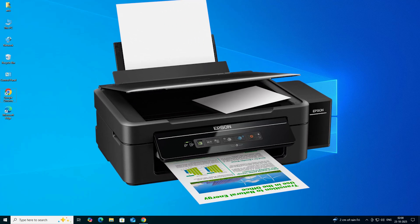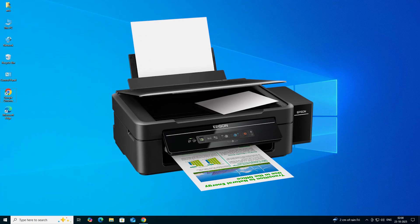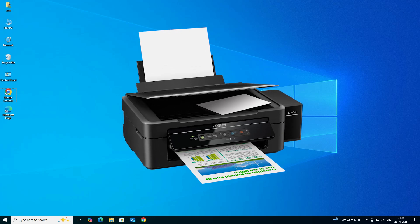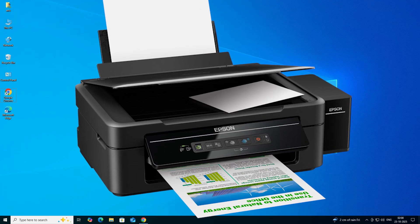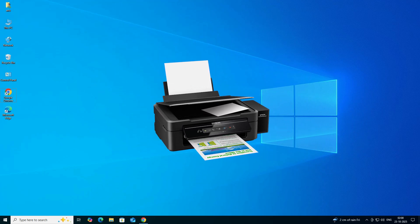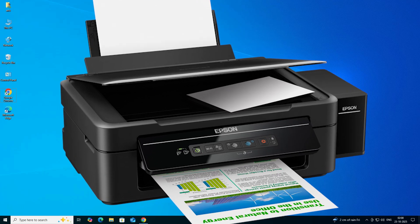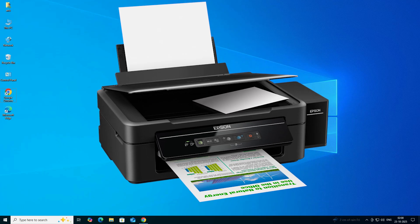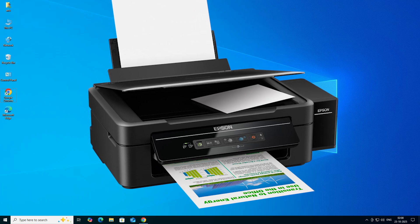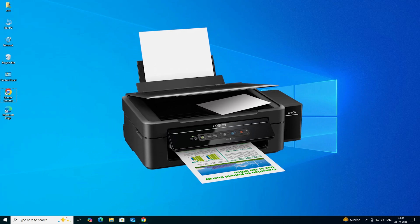Hello guys, welcome. In this video we are going to see how to download and install the Epson L405 printer driver on a Windows 10 PC or laptop. It is a very easy and simple process.